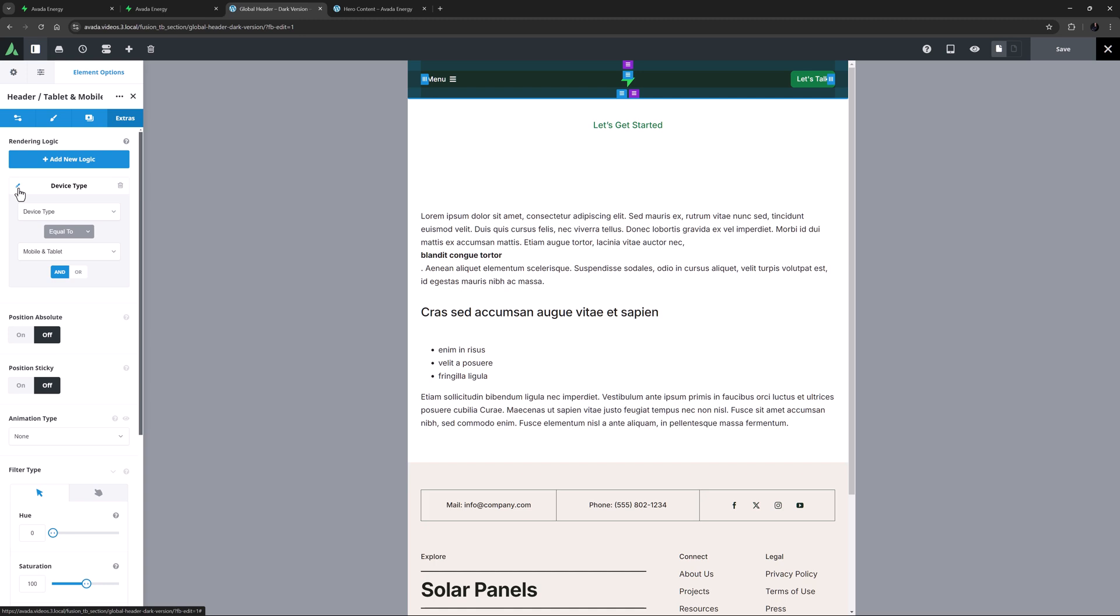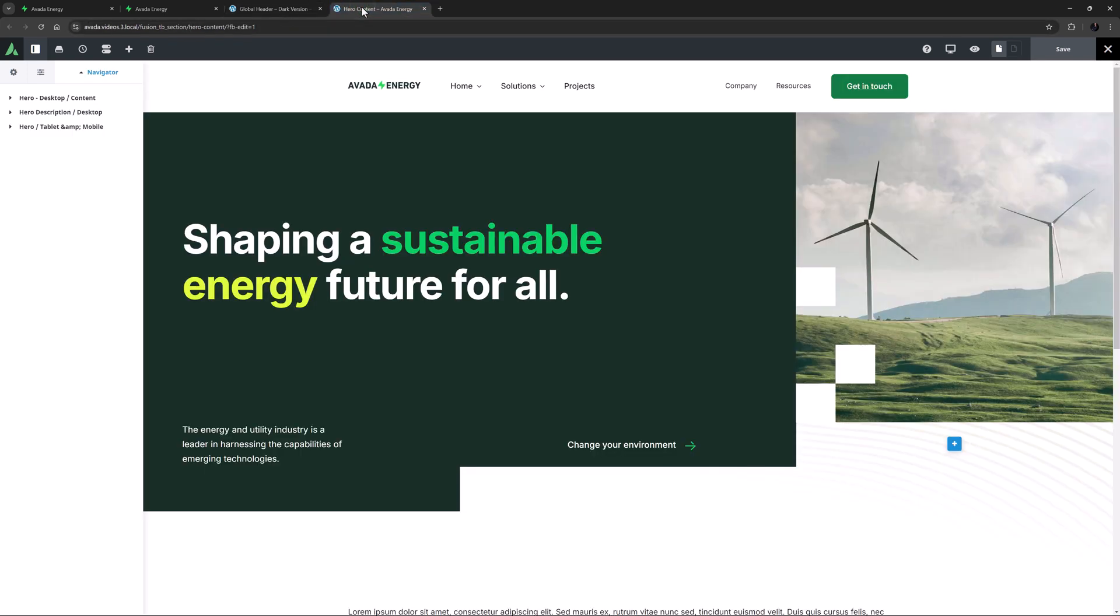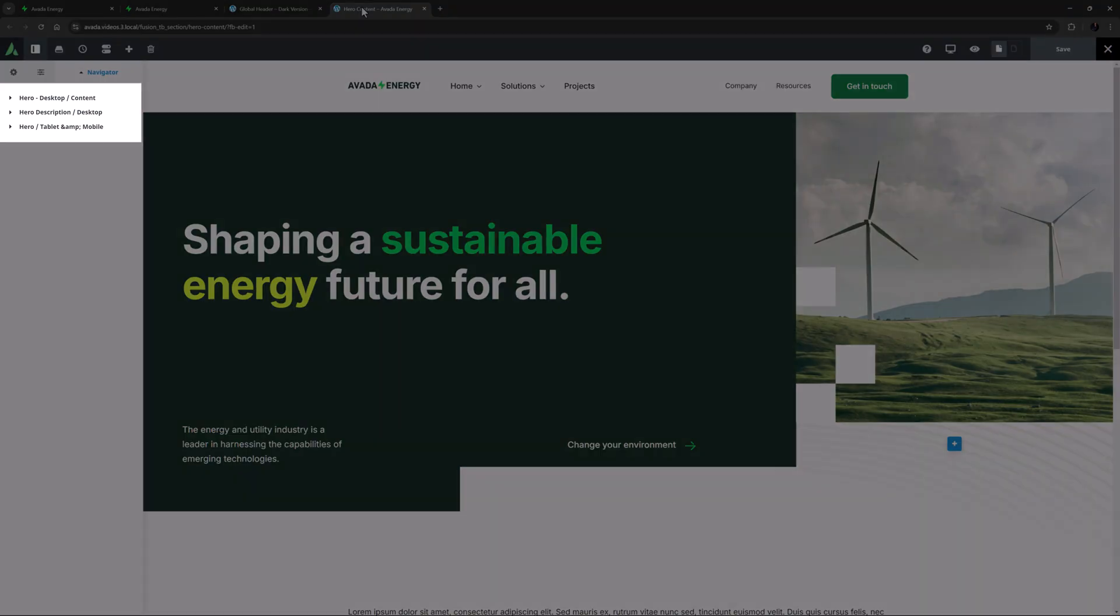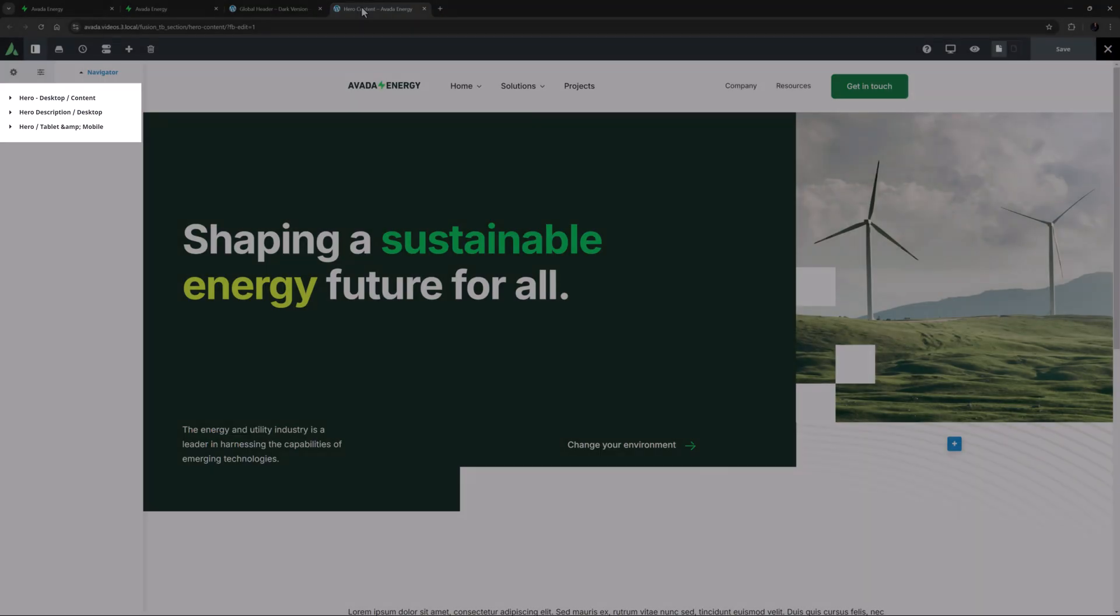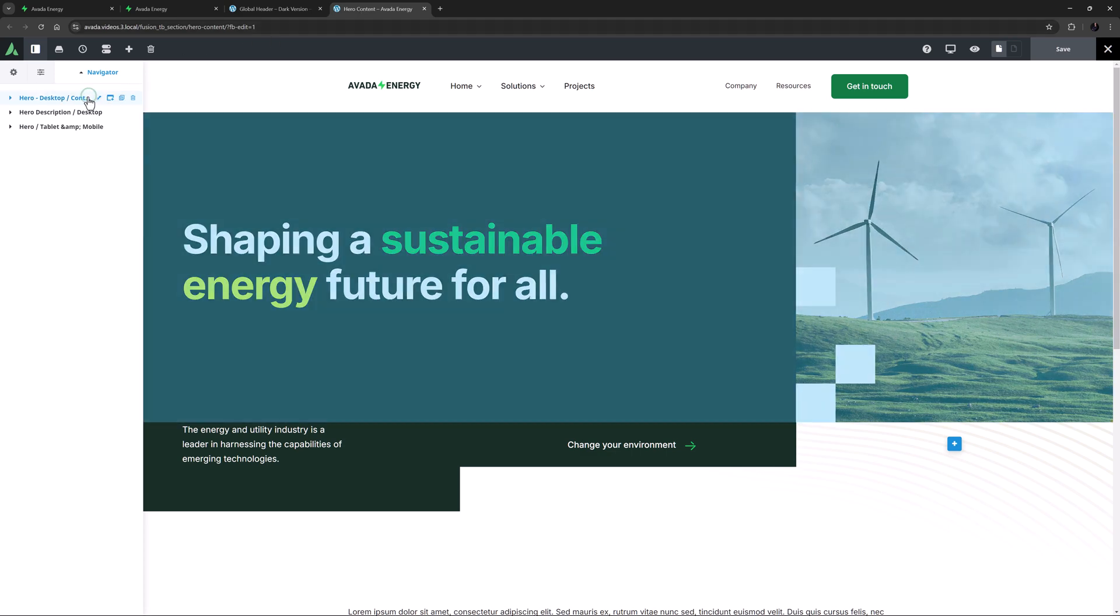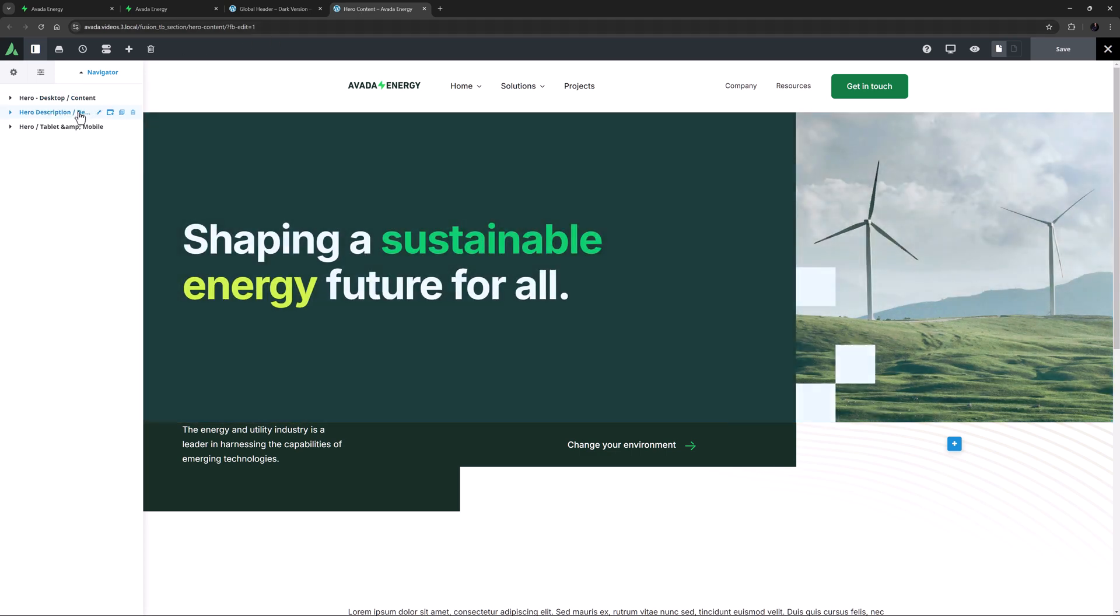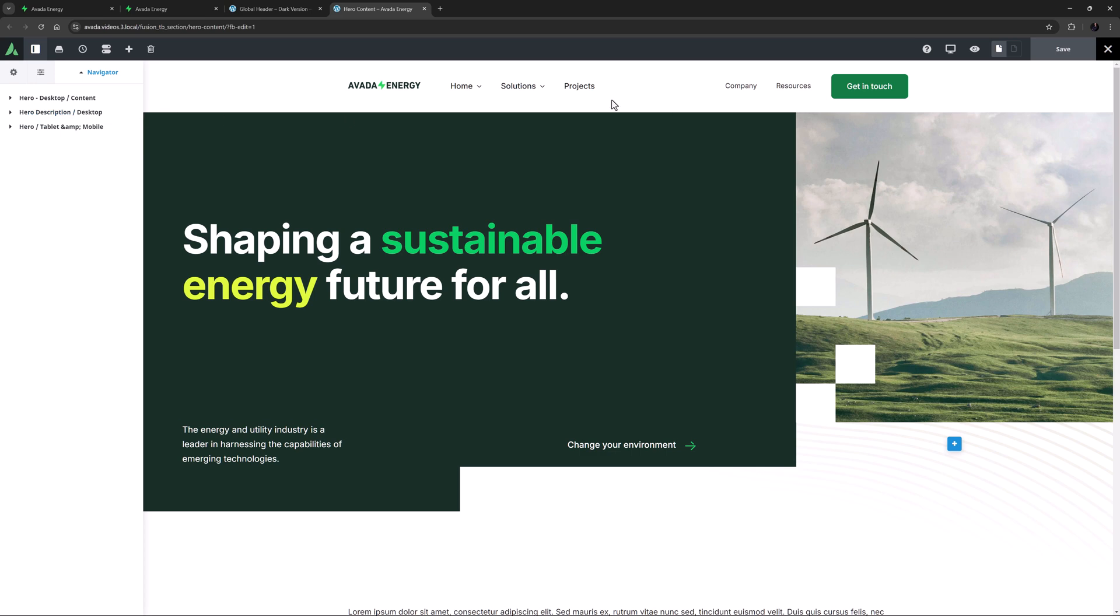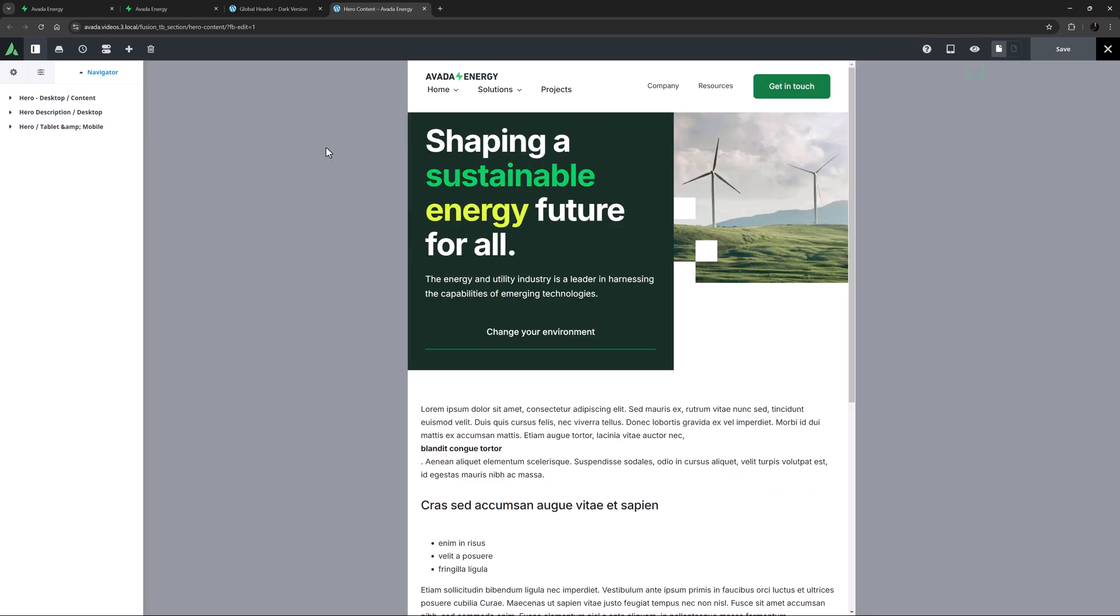But let's look at the page title bar. If we look at the hero page title bar layout section, and check the navigator, we can see the structure here. There are two containers on desktop, one with text and the image, and another for the description. And if we move to a smaller screen, we can see a different one for tablet and mobile, that has all the content.